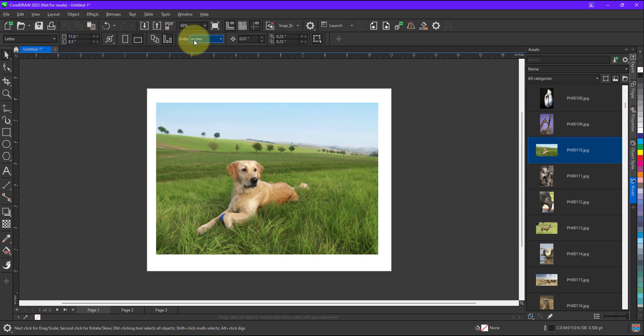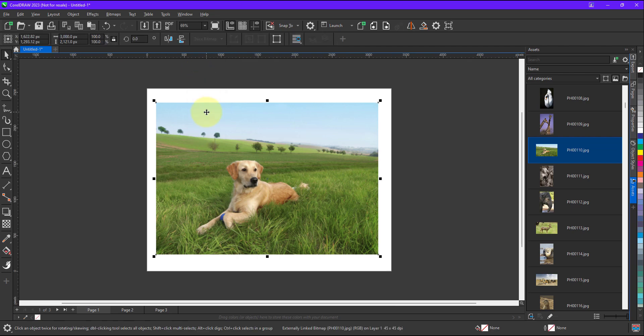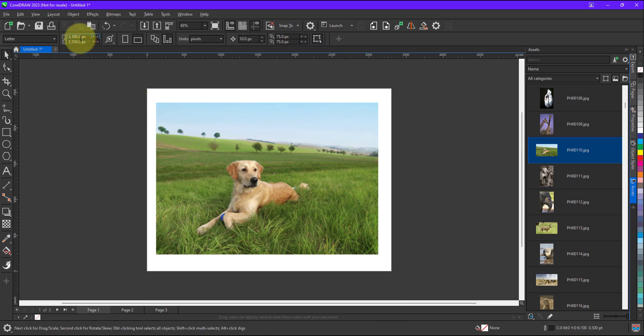So for example when we go to any other unit let's say I am on pixels now. Now I will note down the pixel size of my image and I will apply the same size of pixel on the document size. So sometime it is very time taking,